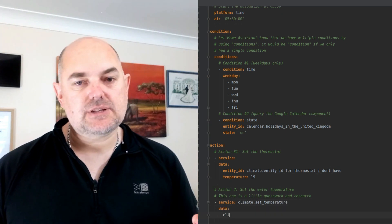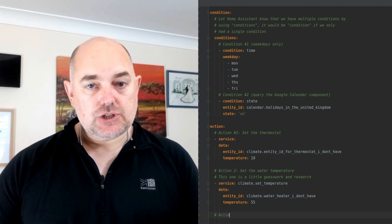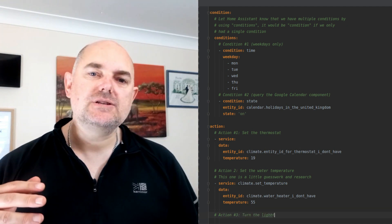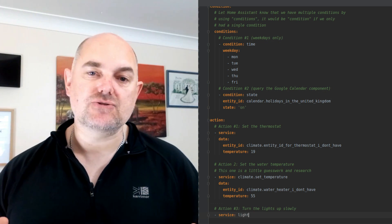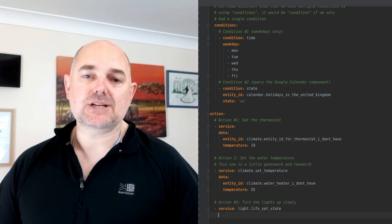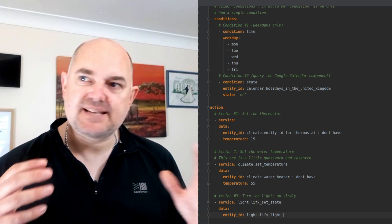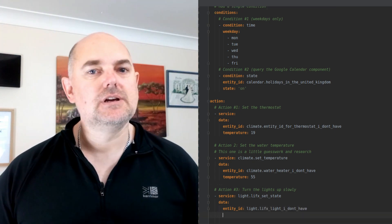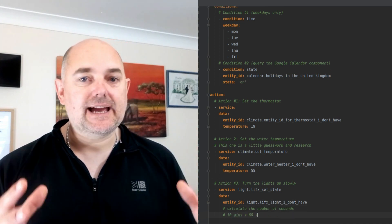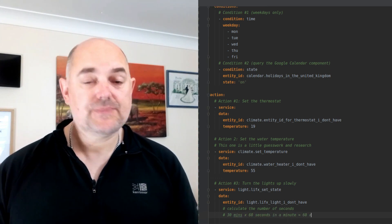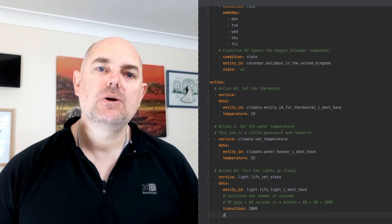Number three: we're going to gradually increase the lighting level in the bedrooms to simulate a natural sunrise. People pay tens to hundreds of dollars or pounds on dedicated lights that do this — however we're going to do it for 10 to 15 dollars because we're cheap.